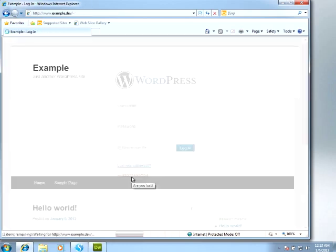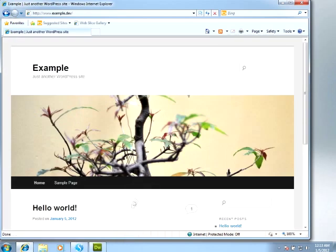And so now, in just a couple of clicks, we have our first WordPress website. Next, I'm going to show you how to import the website into Dreamweaver so that you can begin editing the default template.